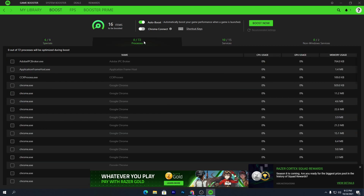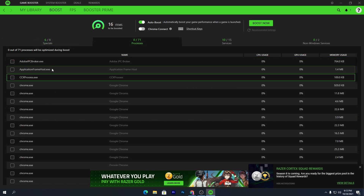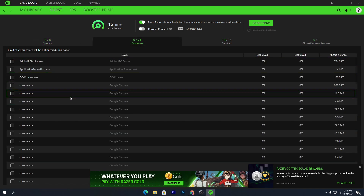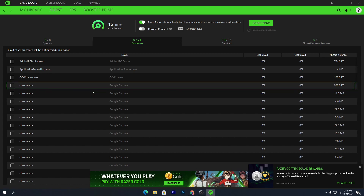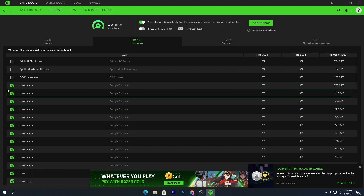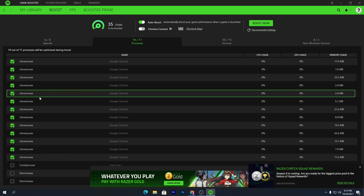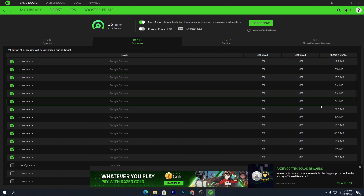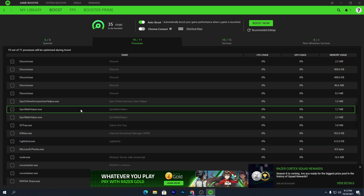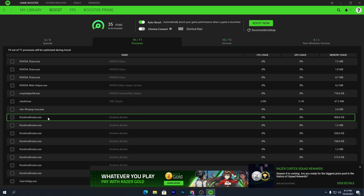Next, go to the Processes section and close all the processes running on your PC. For example, Chrome is running in my background — click on it and it will automatically select all Chrome processes that are using your RAM. You can see it's using a lot of RAM. Scroll down and find every process you want to close while gaming.